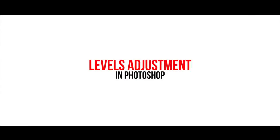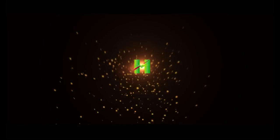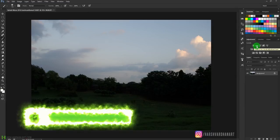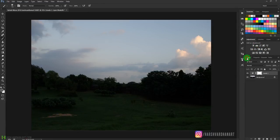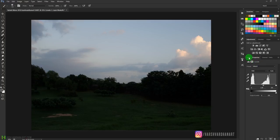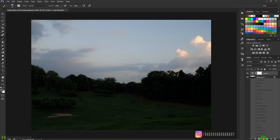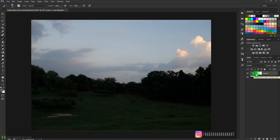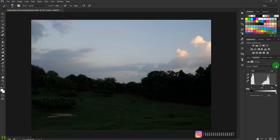Welcome to today's episode. We are going to learn all about the Levels adjustment in Adobe Photoshop. You can create the Levels adjustment by clicking this histogram-like icon — it will create a new layer and this is its properties panel. Otherwise, you can come down here, click this to open a drop-up menu, select Levels, and that would also create a Levels adjustment.